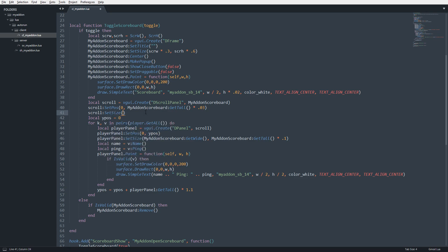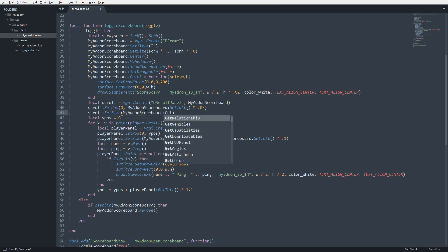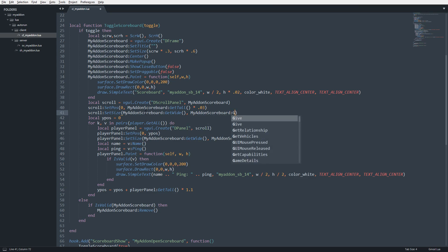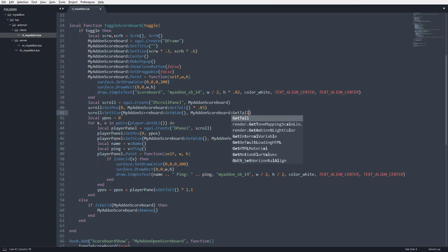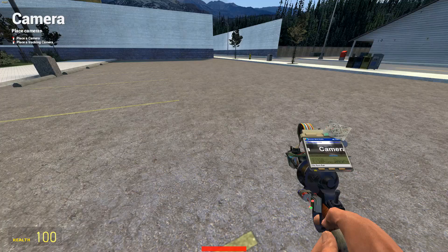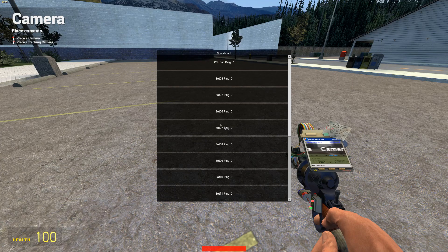And that will be my add-on scoreboard, get wide. And we'll do my add-on scoreboard, get tall. And then we'll account for this 3% difference. So we're going to multiply this by 0.97 and save that and then head in-game and then boom.